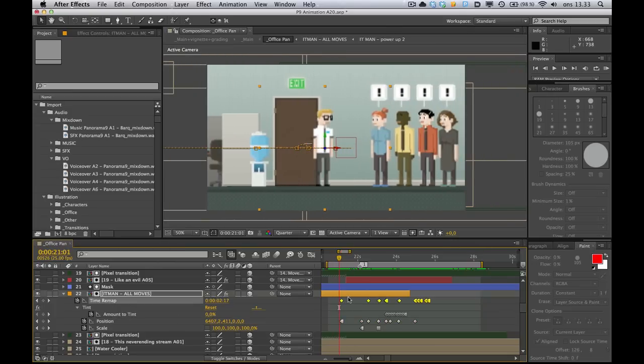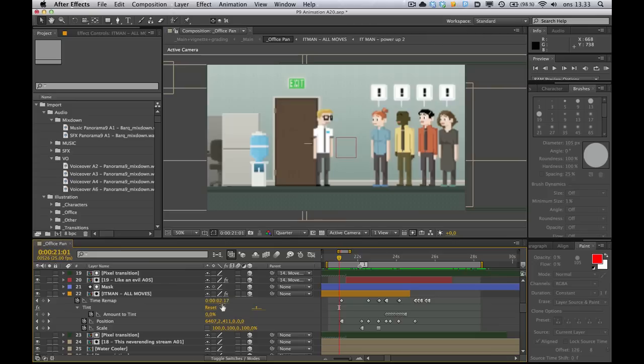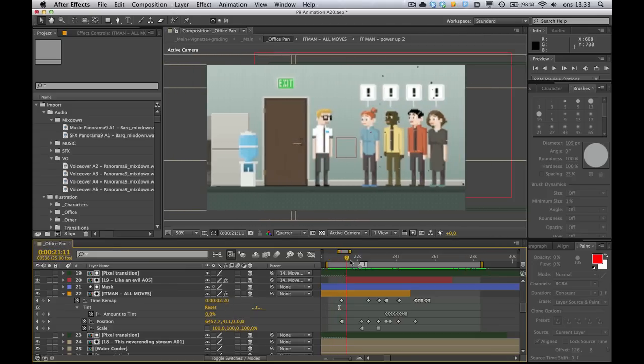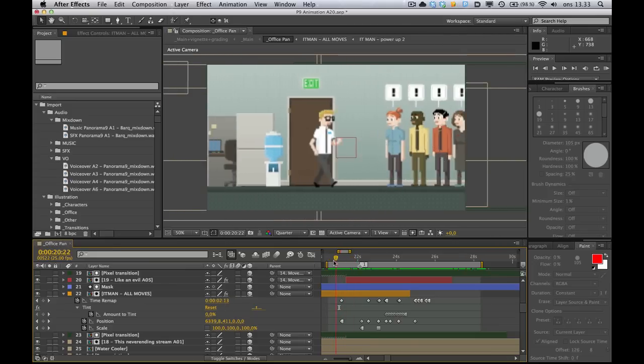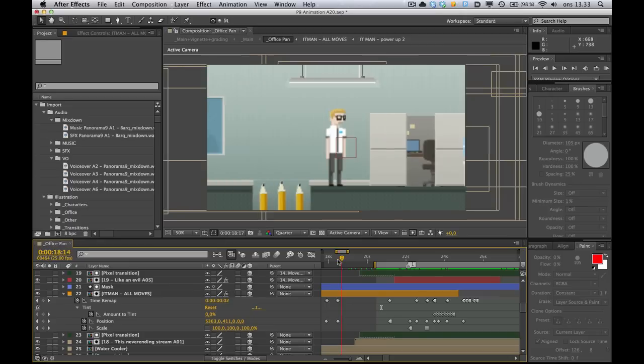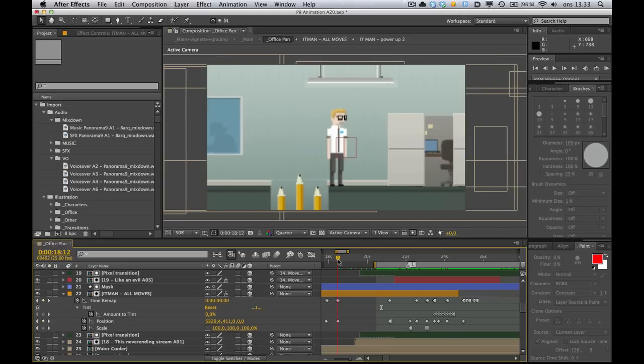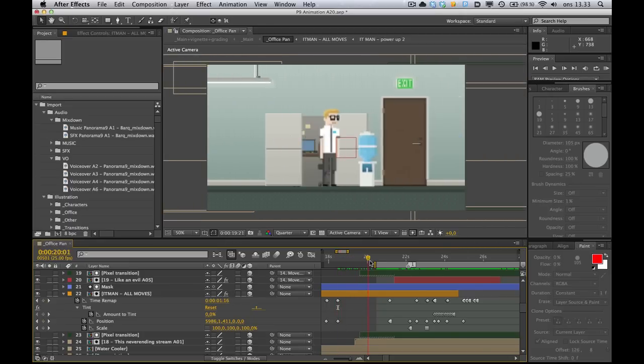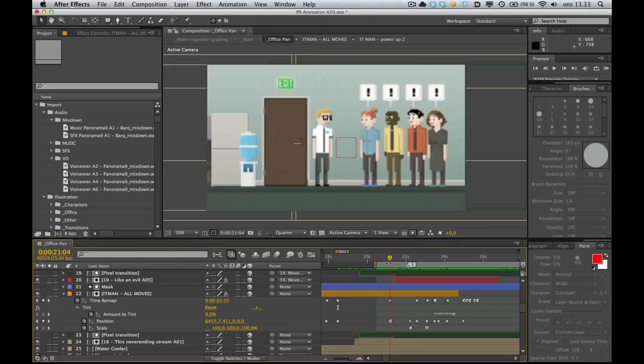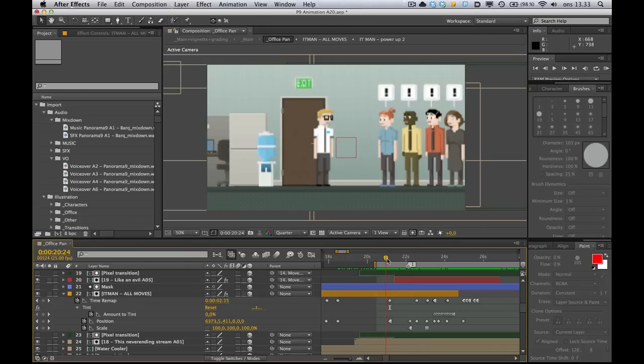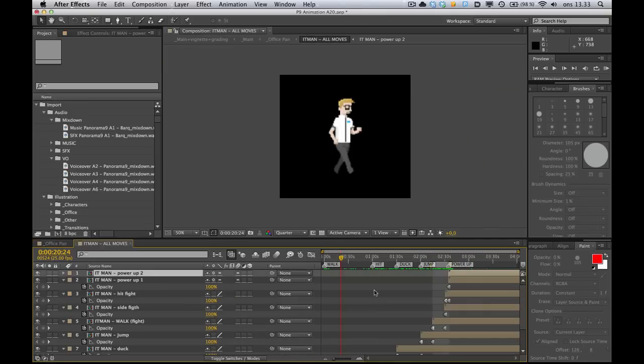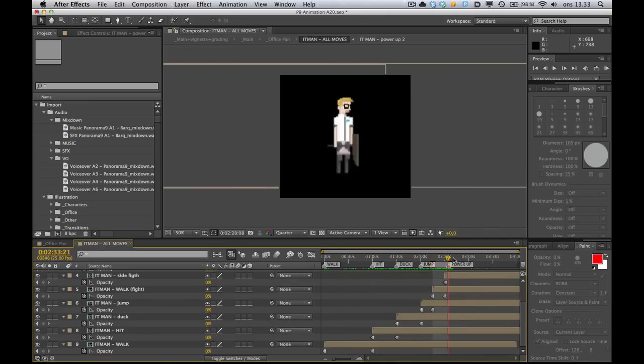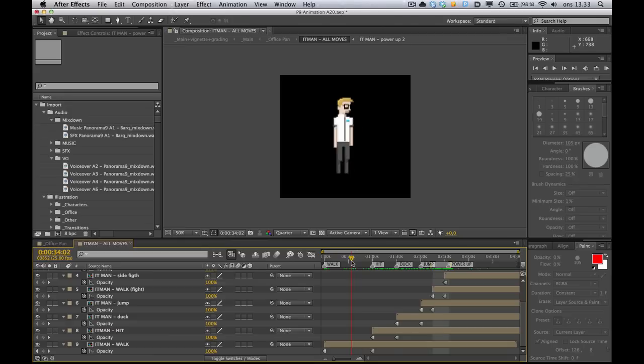So the time remap, as you can see, if you keep an eye on the time here, it sort of plays from zero inside of this comp, and then it goes all the way up to 2 seconds and 20 frames. And if we go into the comp, let me just double click it, you can see, here we've got all the different moves of IT Man, all collected inside of one comp.